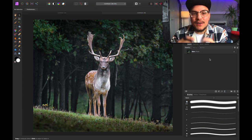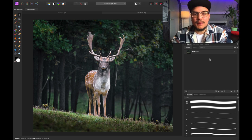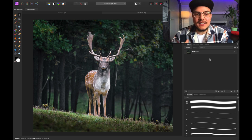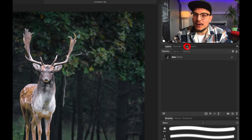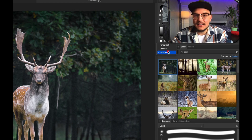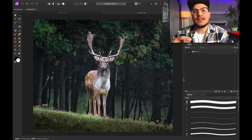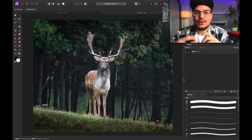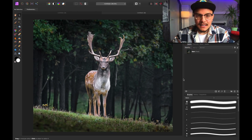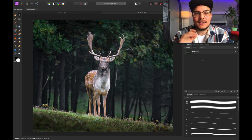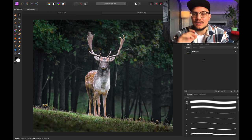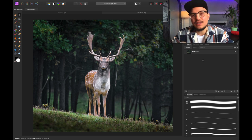We've jumped into Affinity Photo and I found this awesome image of a deer on Pixabay. I used the stock panel, typed in 'deer', and selected Pixabay from the drop-down menu. This is an amazing image to apply the glitch effect on — and actually this is a very simple effect that everybody can do with any kind of picture.